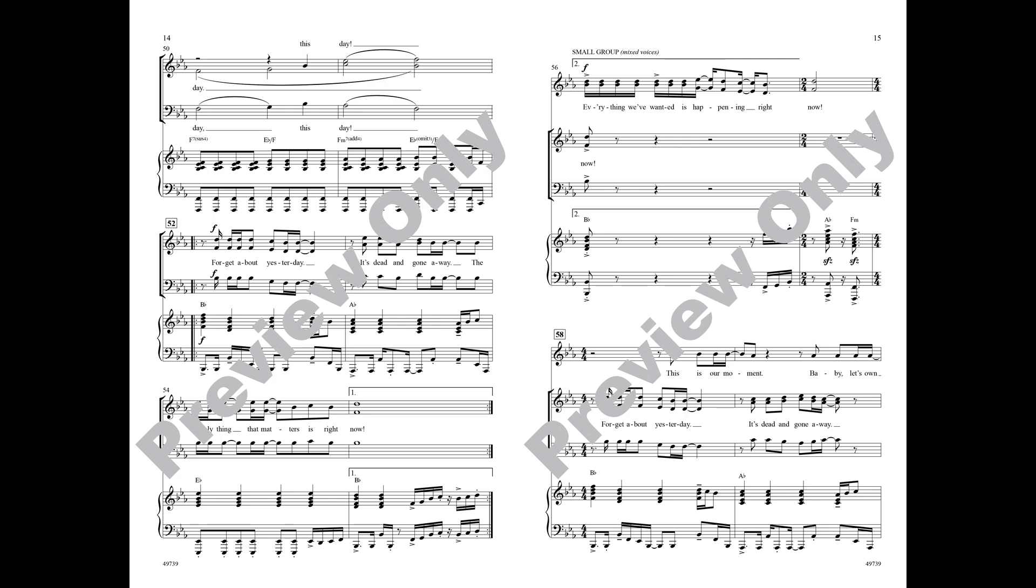Forget about yesterday, it's dead and gone away. The only thing that matters is right now, everything we want is happening right now.